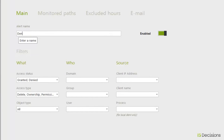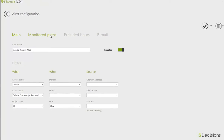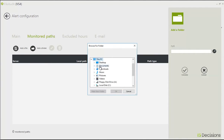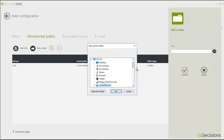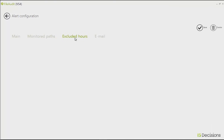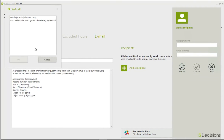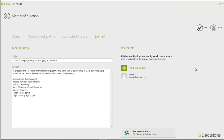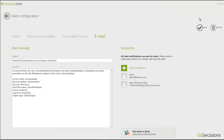I'm going to give the alert the name 'Denied Access Alice'. I'm going to select the access status 'Denied', leave all the access types, and just enter the user Alice. The next thing I'm going to do is select those two paths — Accounting and People Ops — and validate that. I don't want to exclude any hours from this alert; I want to be alerted 24 hours a day. I'm going to add the recipient for the email — the admin — and also add a Slack channel where all my admins receive messages. Now I've got that set up, I'm going to save that alert.